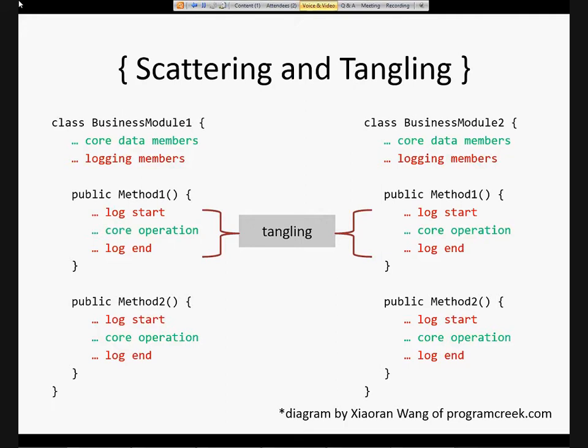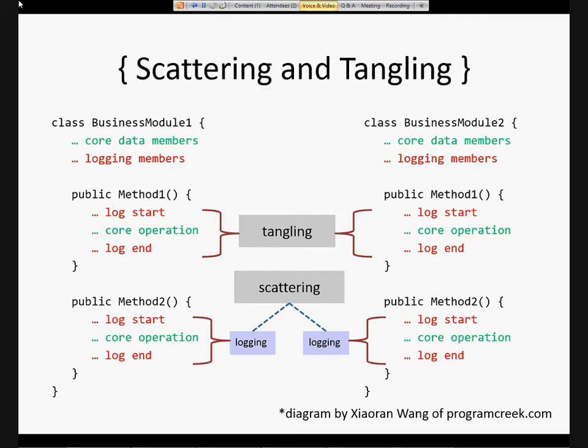You'll have multiple places where you exit the method, different pieces of logic, and that logging code will get mixed up with the core operation code. These guys identified that issue as tangling — the cross-cutting concern and core operation get mixed together in the same method. Additionally, if you look at all the different methods across all the modules, the same pattern happens over and over — the same boilerplate. You're logging start, logging end, logging start, logging end — the only difference is maybe the method name or the parameters. They call this issue scattering.